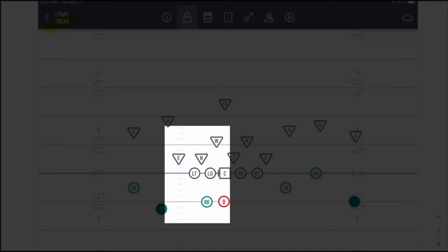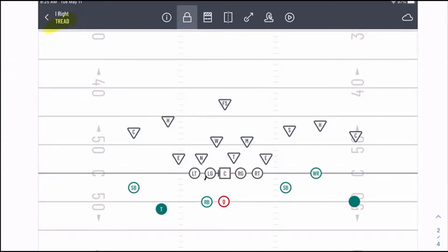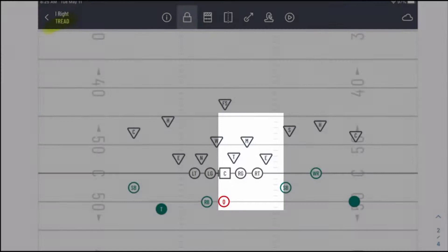In a tread front, we're going to have our three technique to the side of the back. We want our three technique on the same side as the back, and then we're going to have our one technique away from the back.